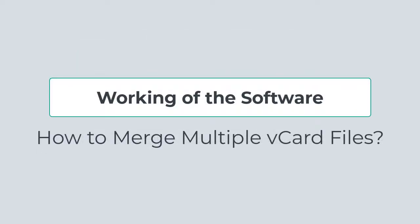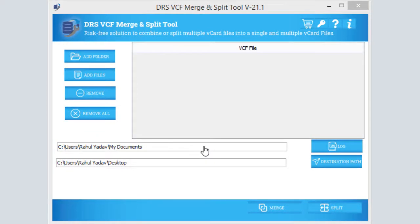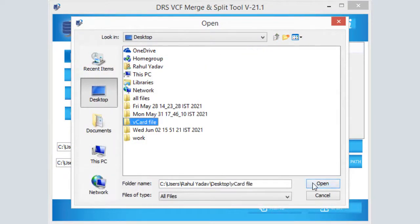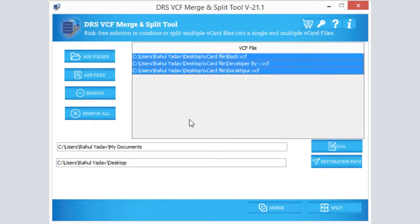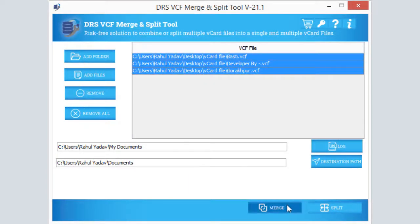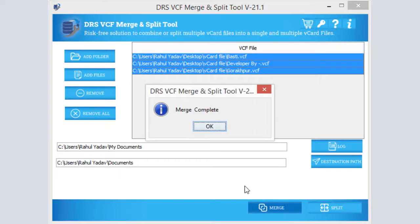For a better understanding, let's look at the working of the software. Install and run the DRS vCard Split and Merge tool. Select either the 'Add Files' or 'Add Folder' option — click on 'Add Folder' to choose your vCard files and click Open. The software will read the selected folder of vCards. After that, provide the destination path for saving output files, then click the Merge button to combine the selected vCard files.